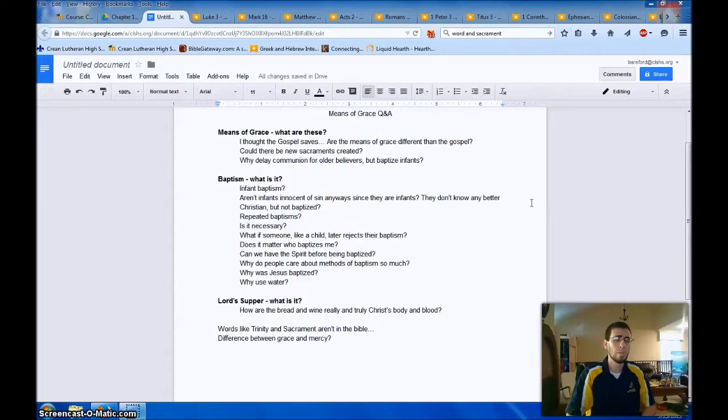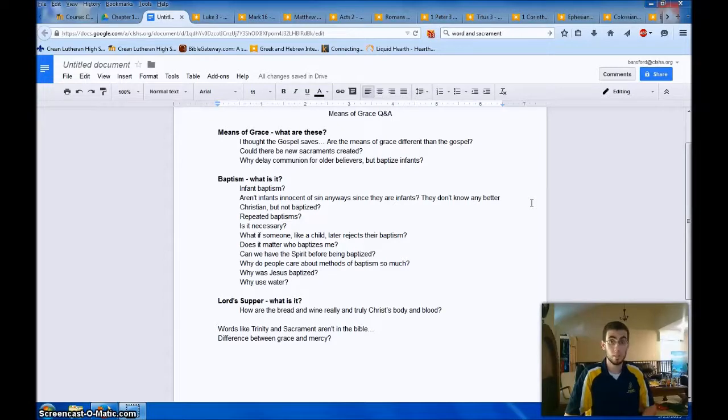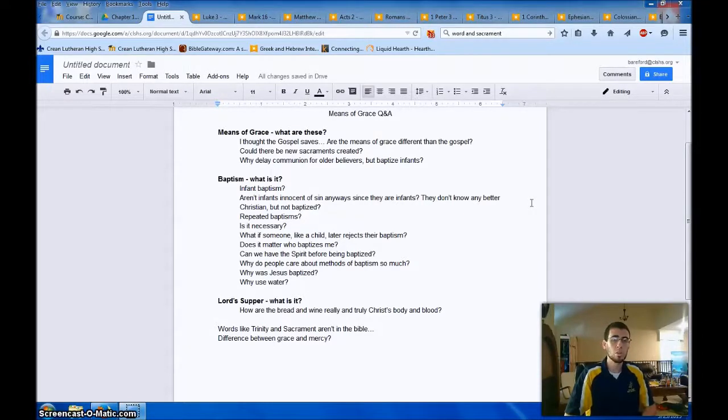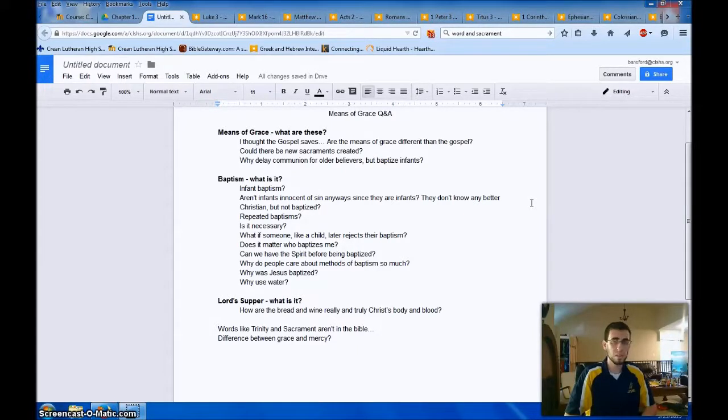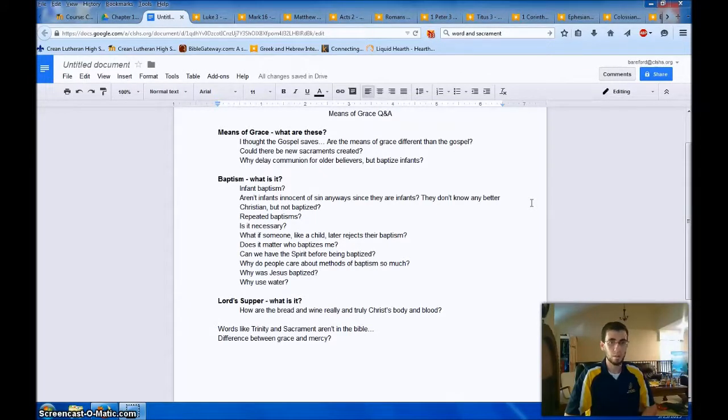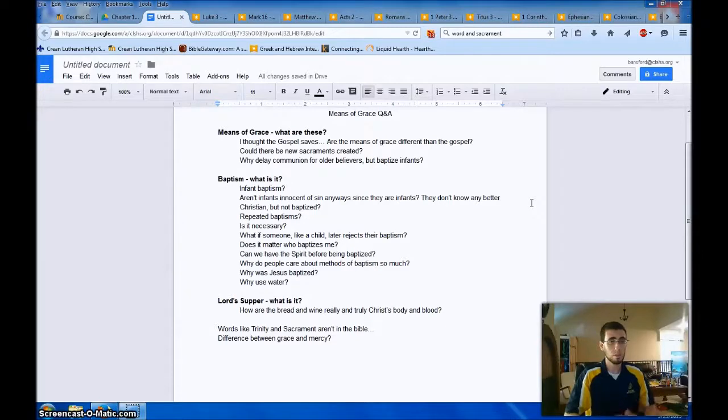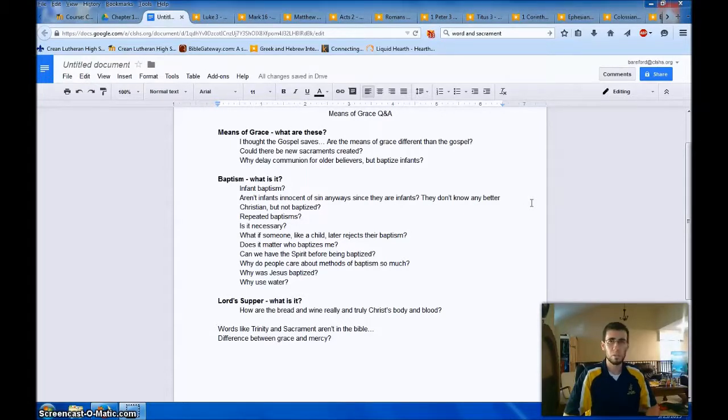I thought the gospel saves. Are the Means of Grace different than the gospel? No. So the Means of Grace are tangible things that the gospel is attached to, and Christ attached them to water and bread and wine as his body and blood given for me. Could there be new sacraments created other than the ones that Jesus instituted? No. God gets to decide what his means of being gracious to us are. Those are revealed to us in his word. We cherish and honor and reverently observe those for our forgiveness, and we receive them passively as gifts given to us, and we don't try to invent new ones.